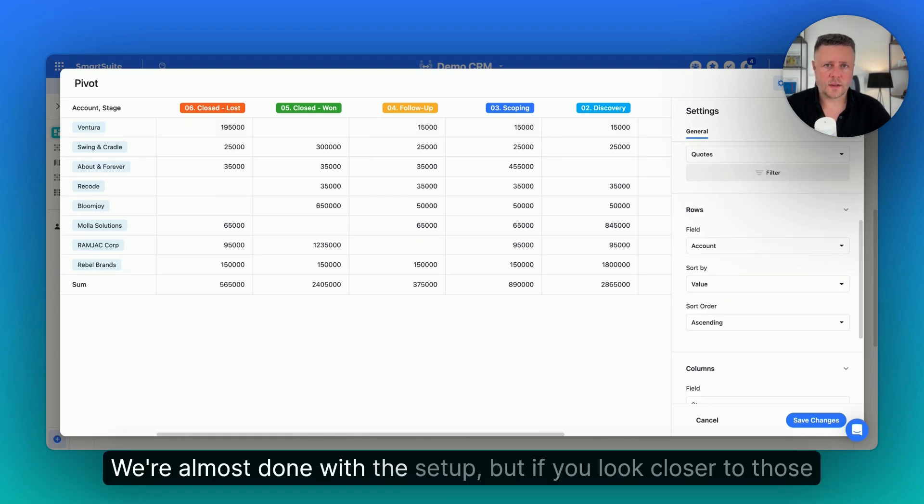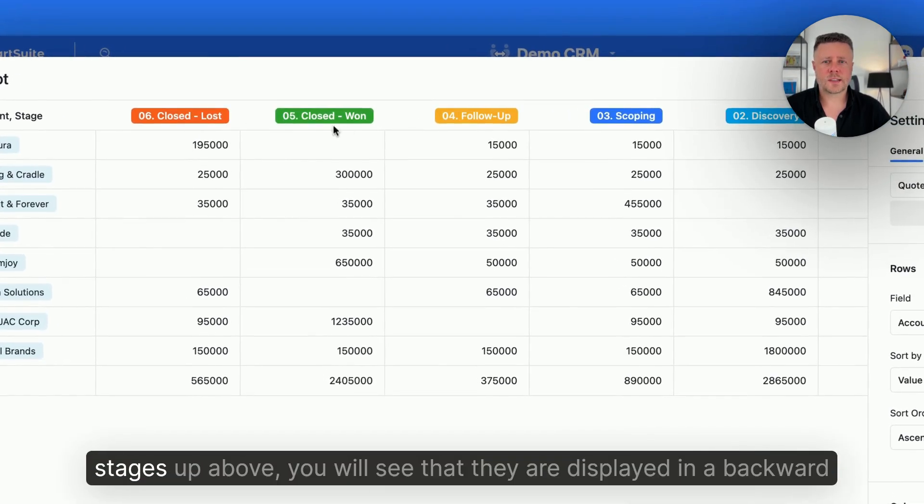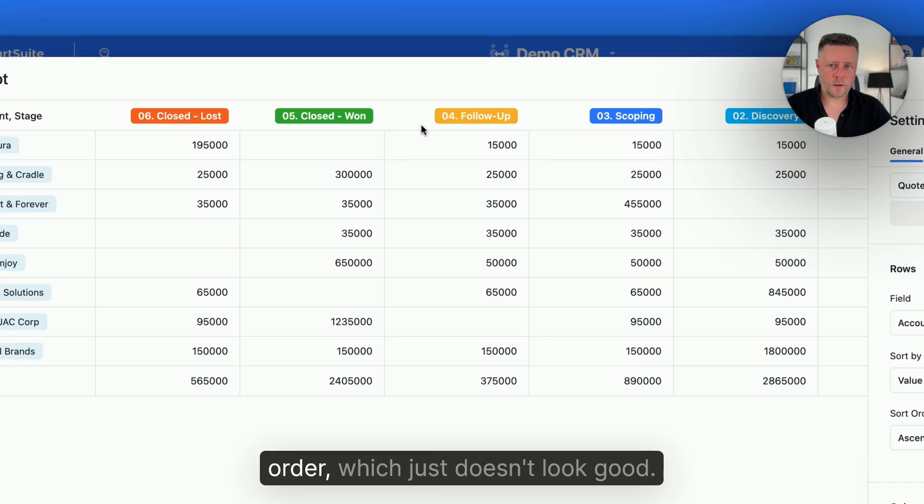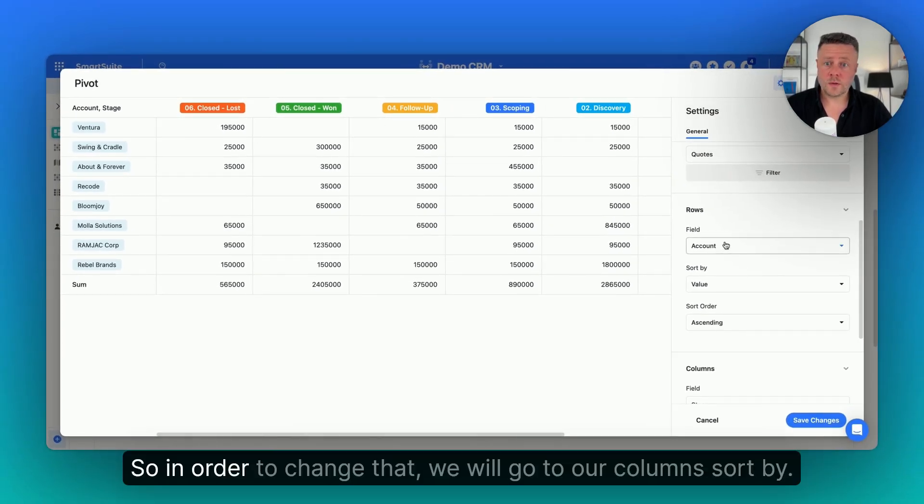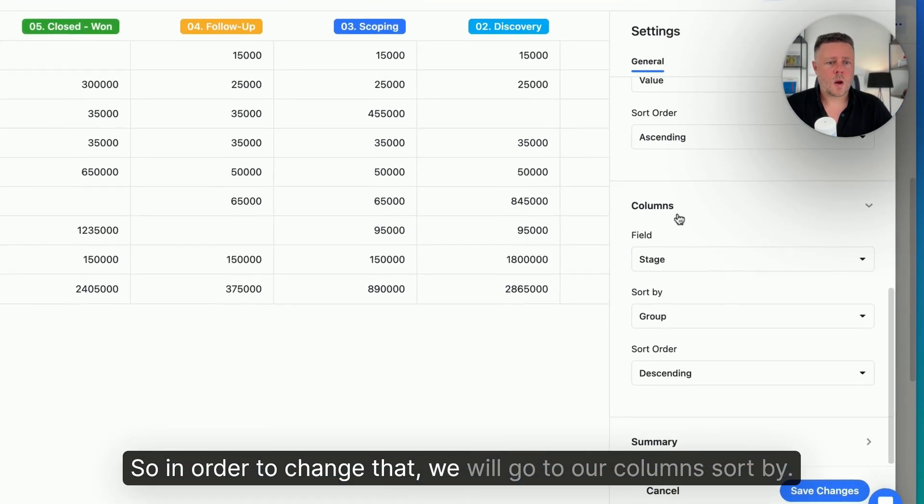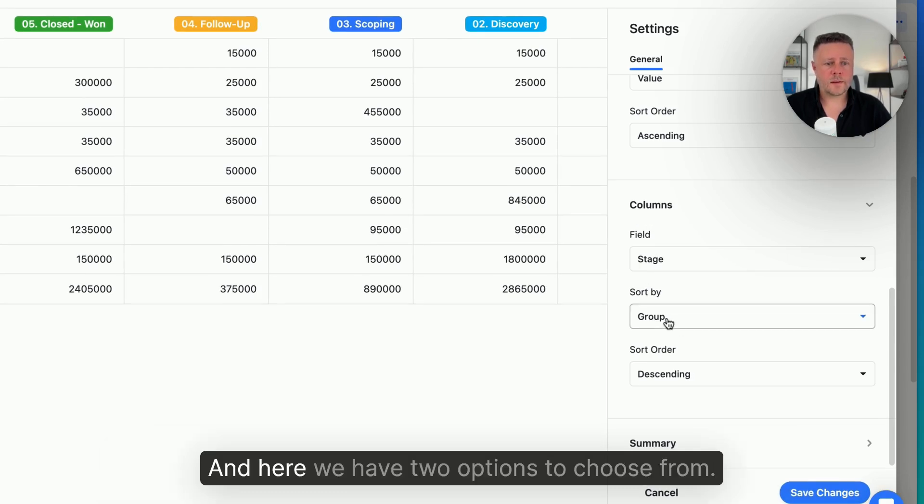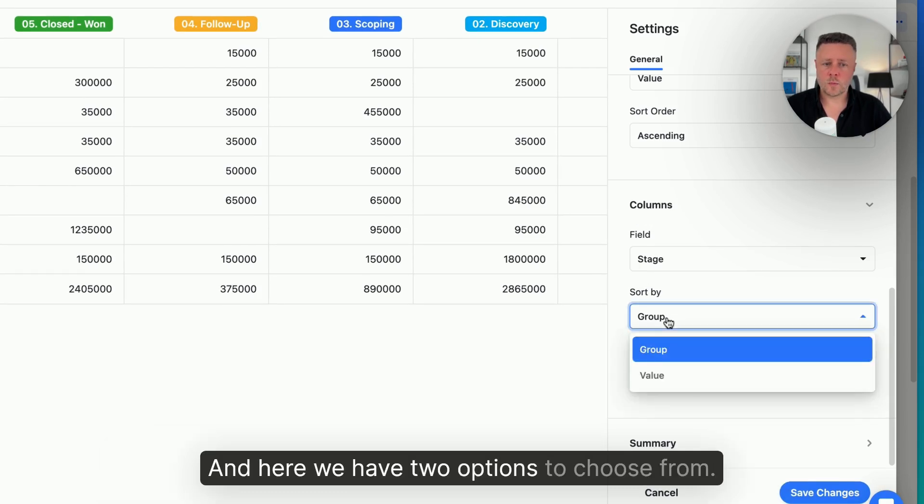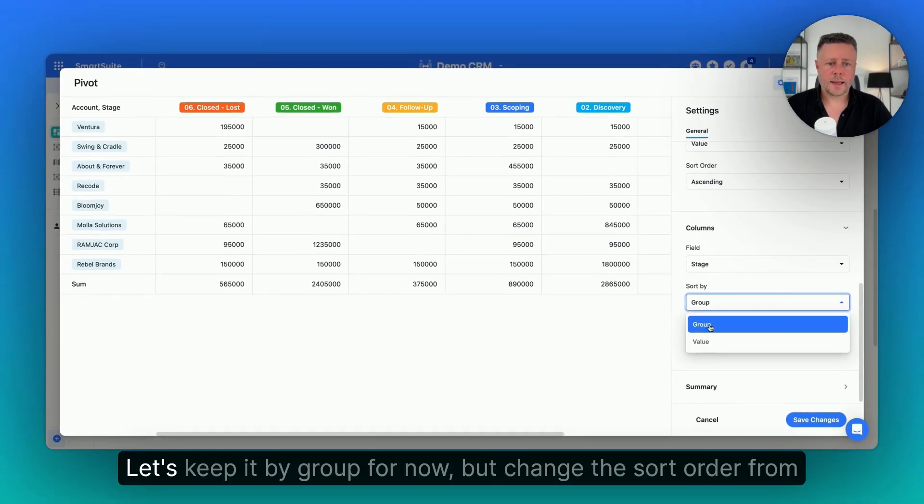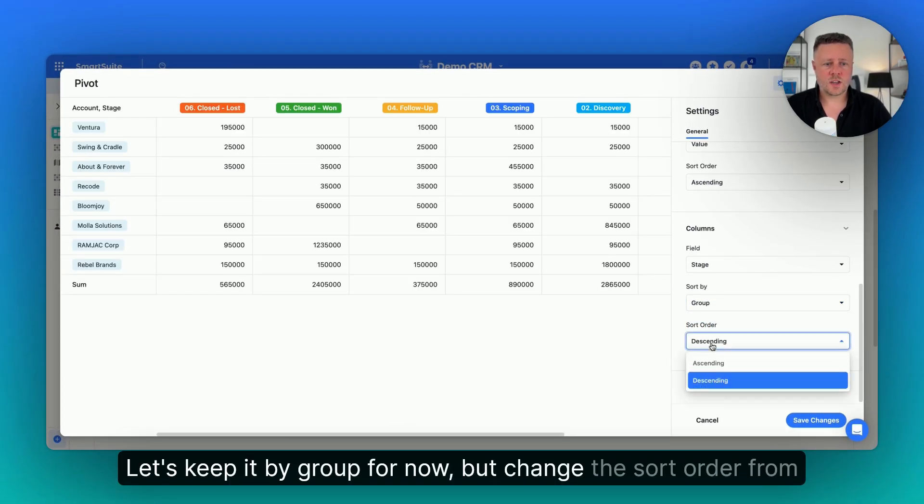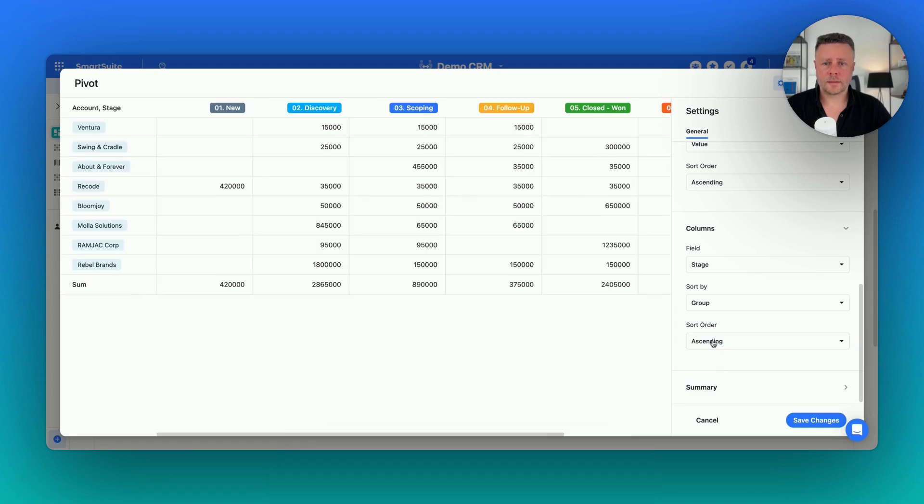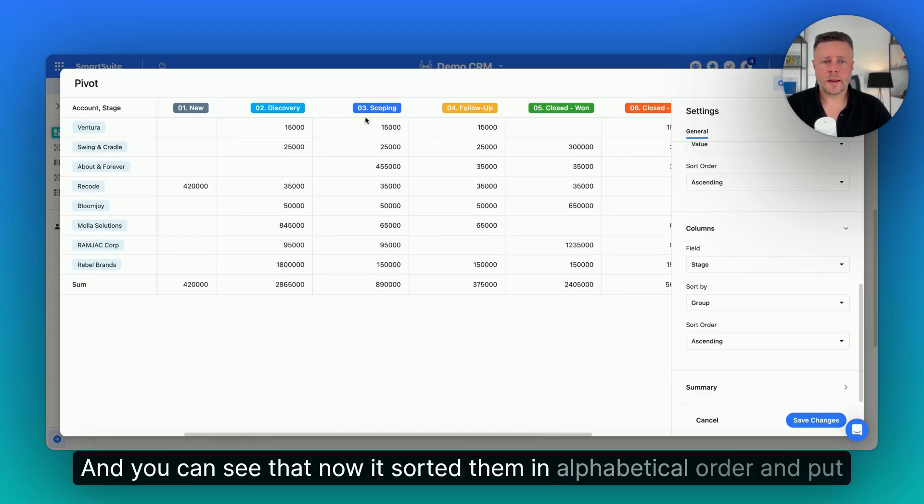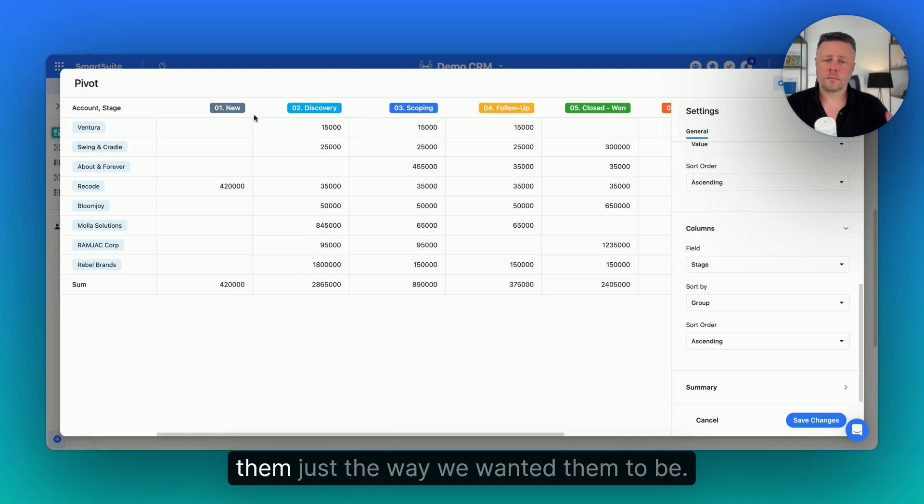We're almost done with the setup. But if you look closer to those stages up above, you will see that they are displayed in a backward order, which just doesn't look good. So in order to change that, we will go to our columns, sort by, and here we have two options to choose from, group or value. Let's keep it by group for now, but change the sort order from descending to ascending. And you can see that now it's sorted them in alphabetical order and put them just the way we wanted them to be.